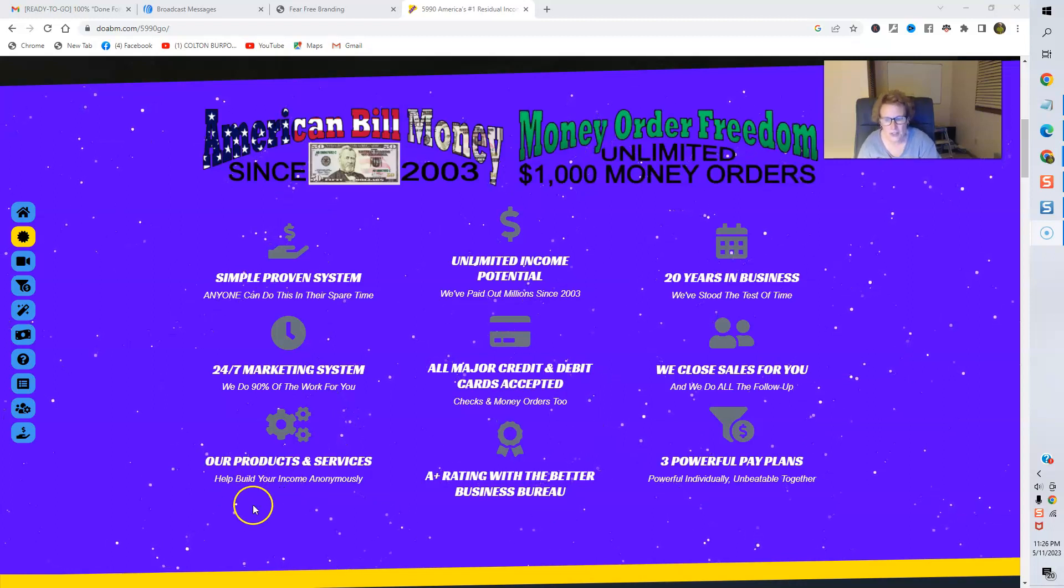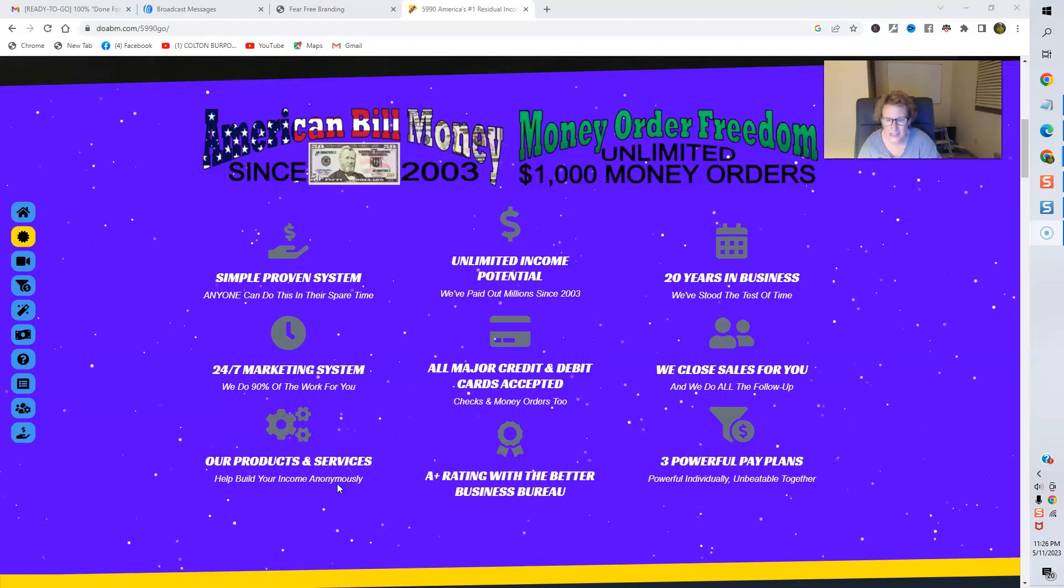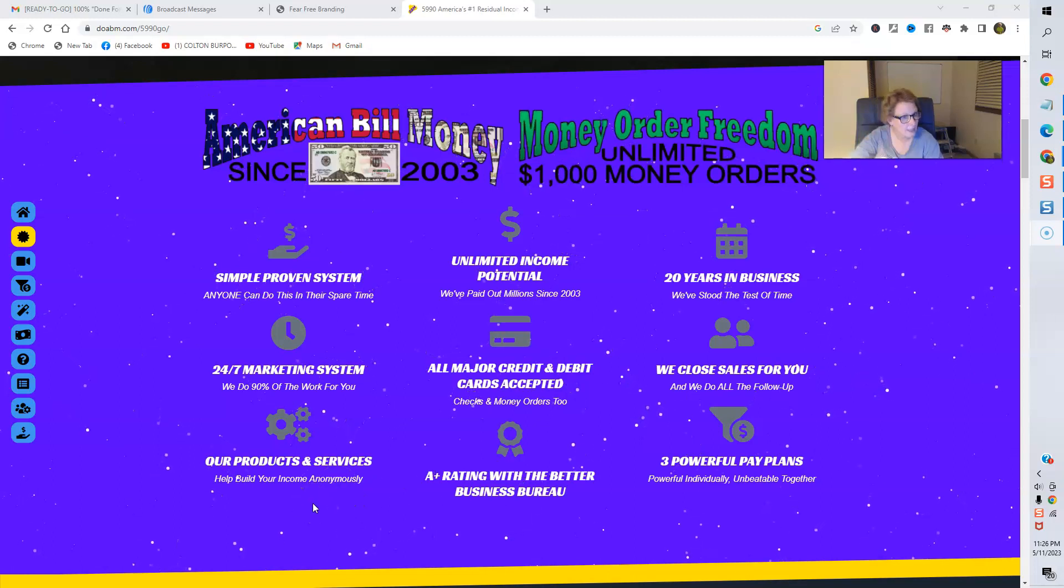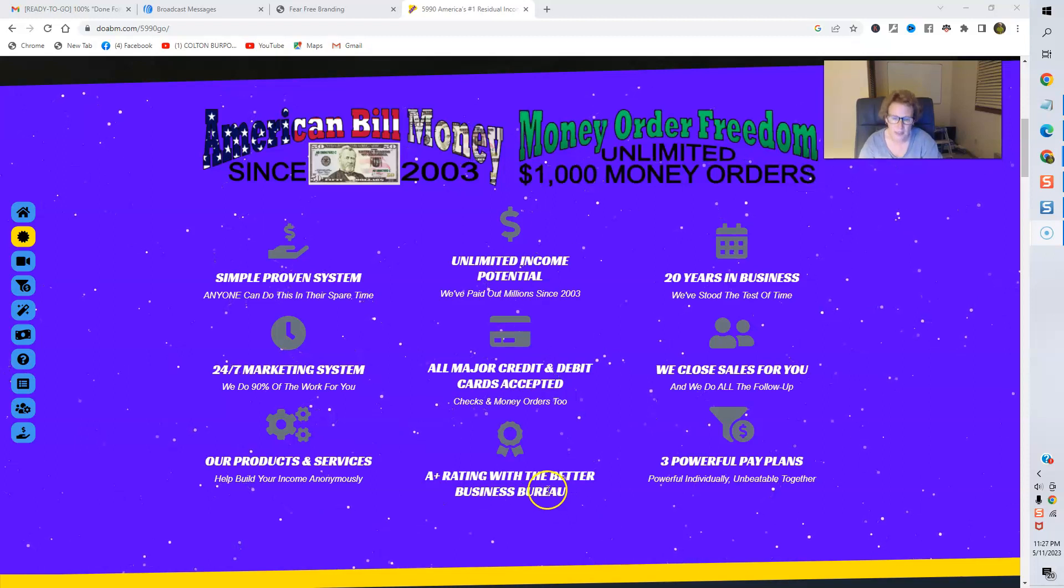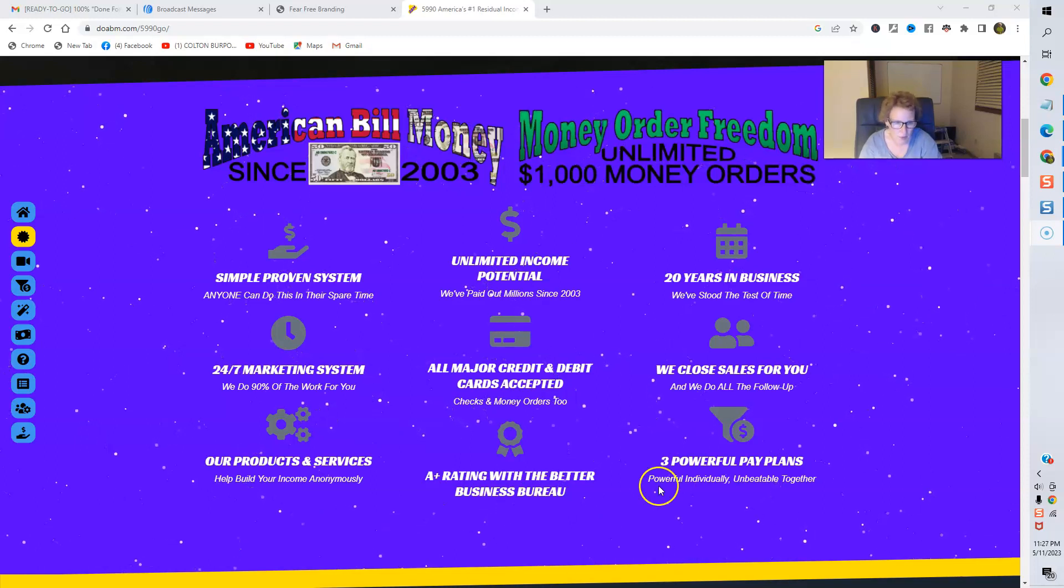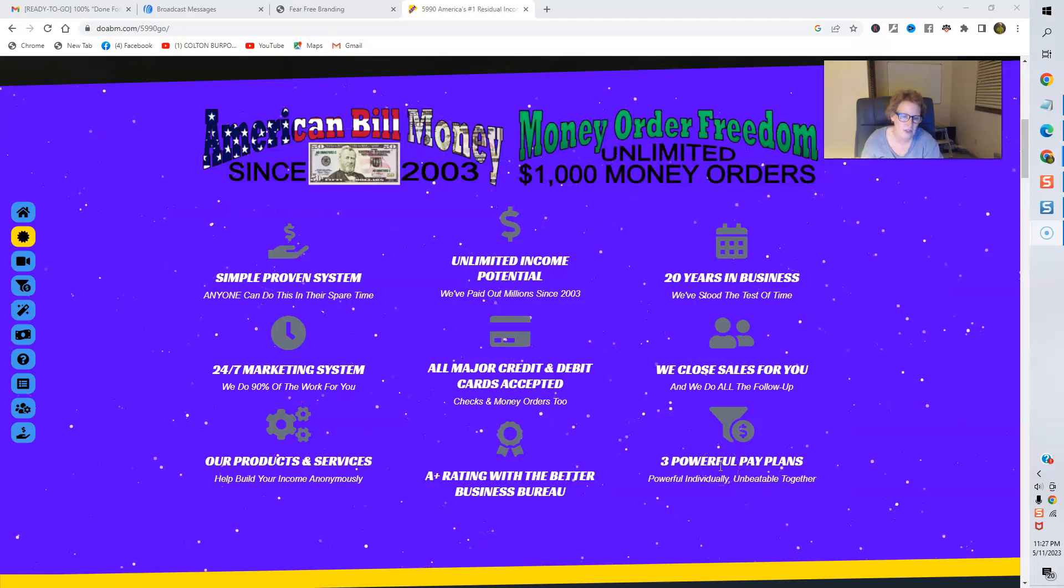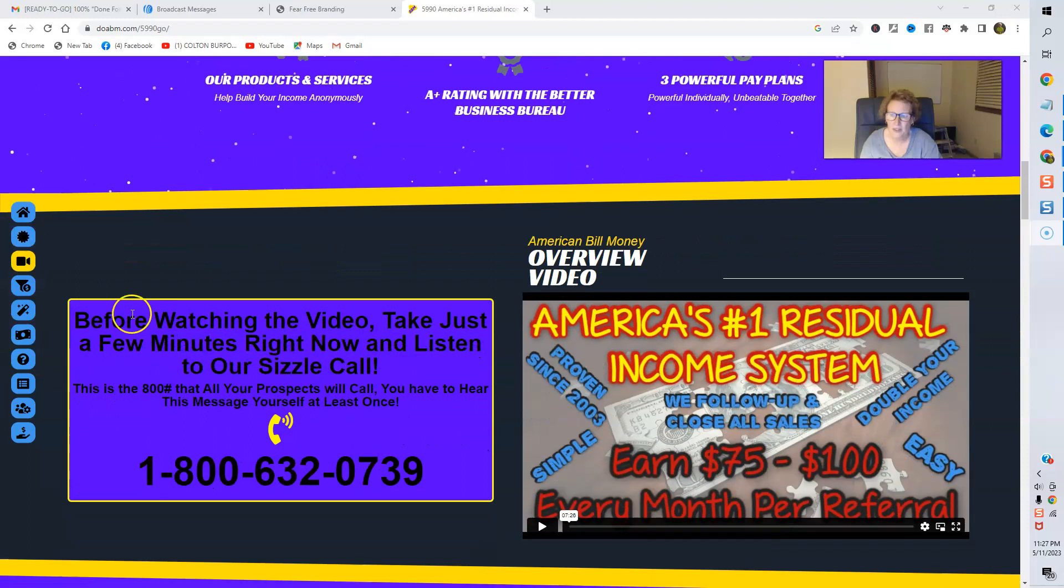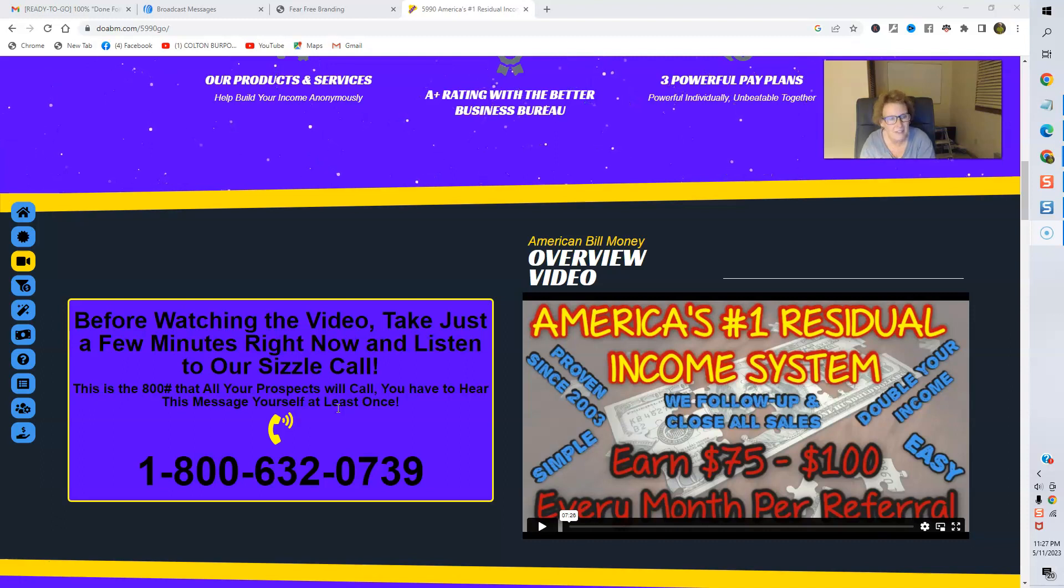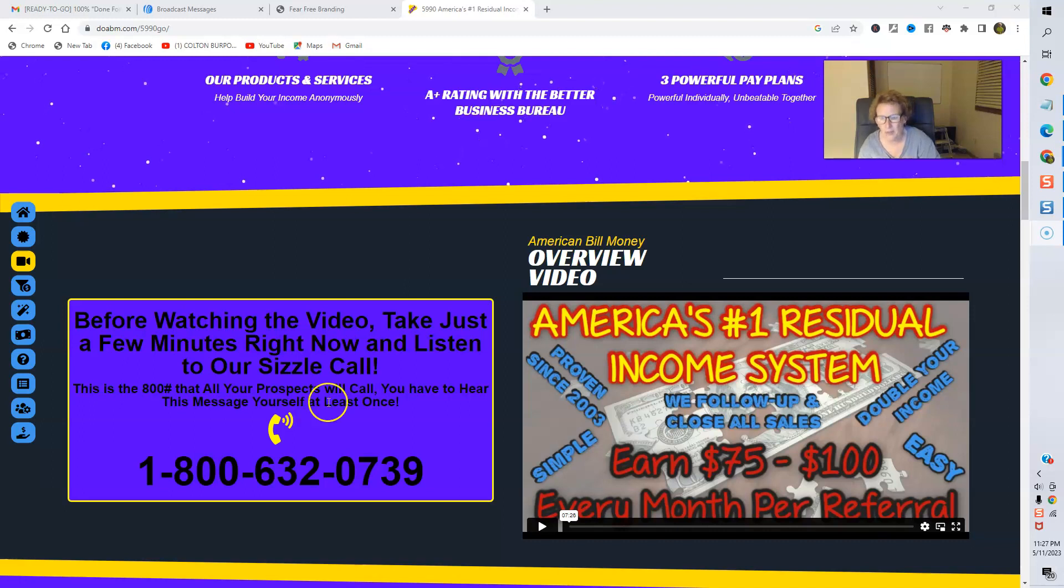Products and services. Great products and services. And you can even build your income anonymously if you elect to do it in that fashion. A plus rating with the BBB, Better Business Bureau, and three powerful compensation pay plans. Come down here. You can review this information. Here's a sizzle call. I encourage you to call it. And here are the excitement on the other end, folks. This is going to give you a very nice overview and insight into the benefits, as well as the potential of ABM.